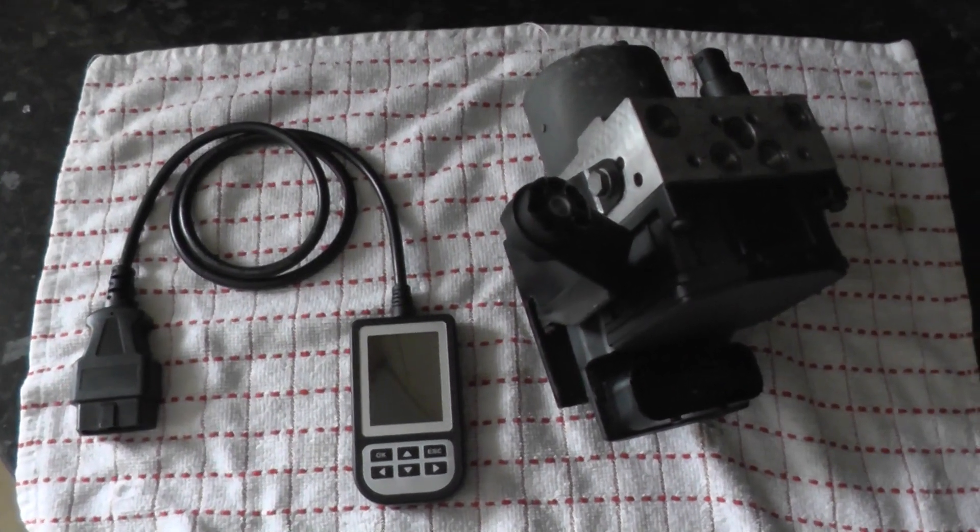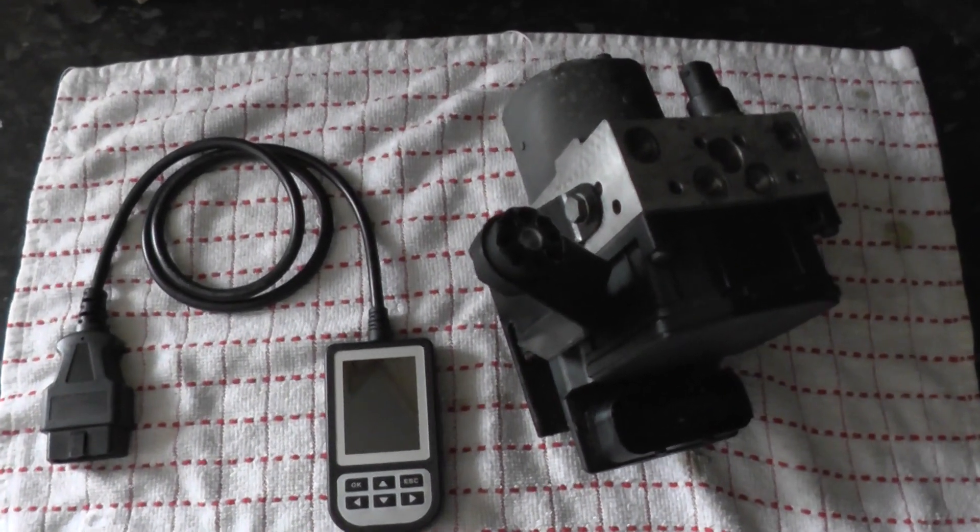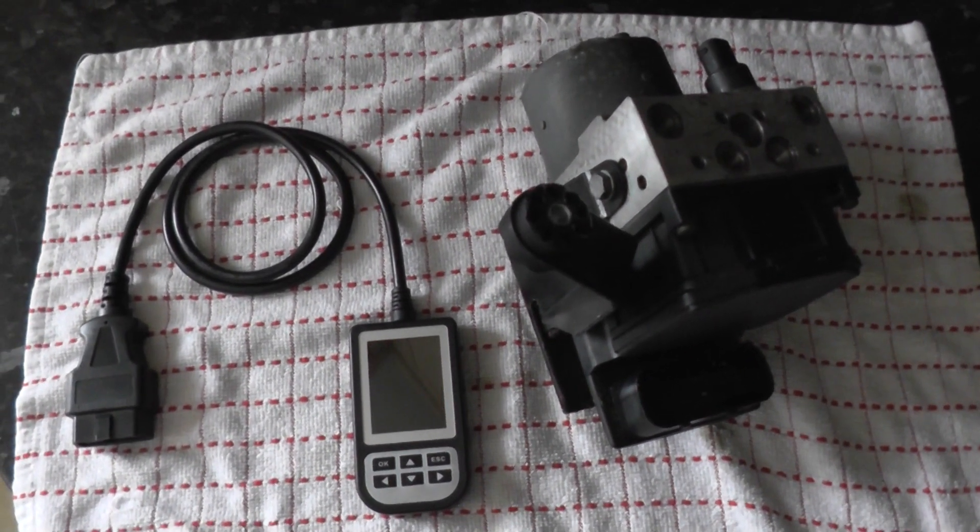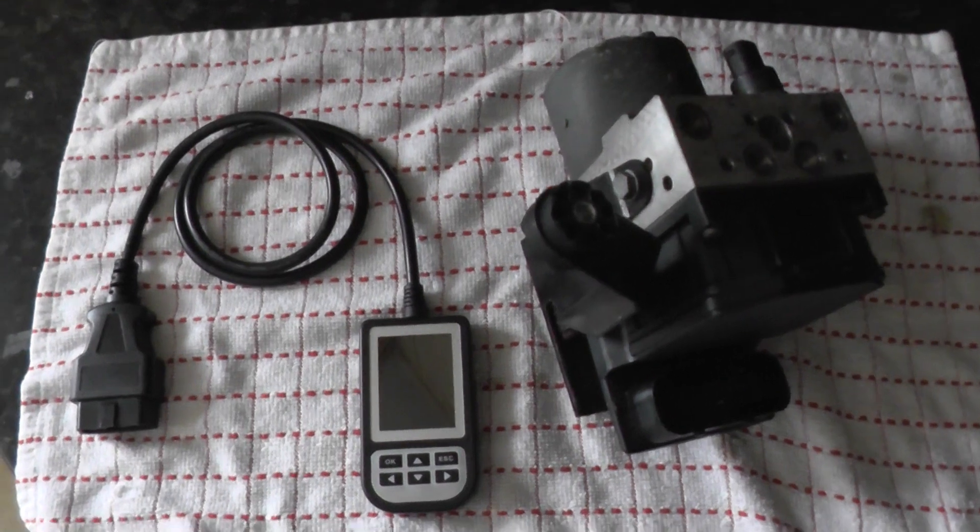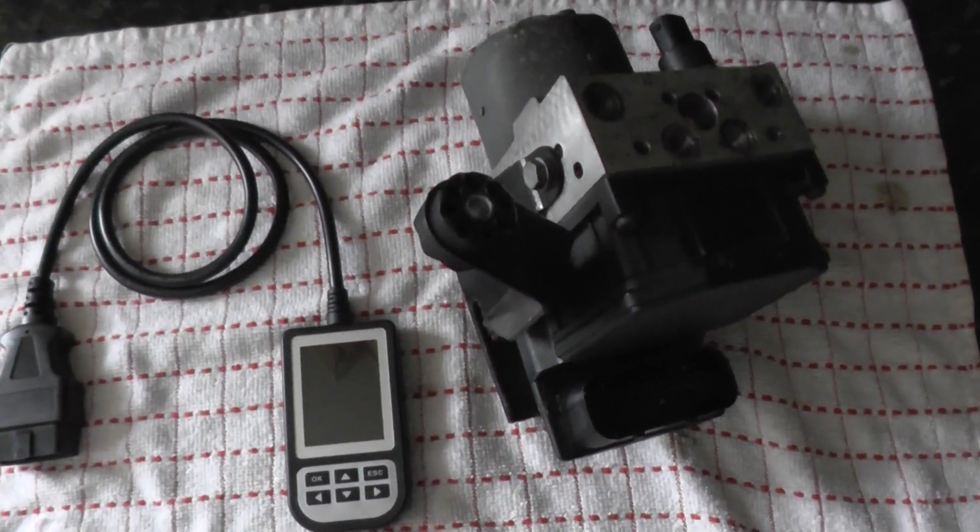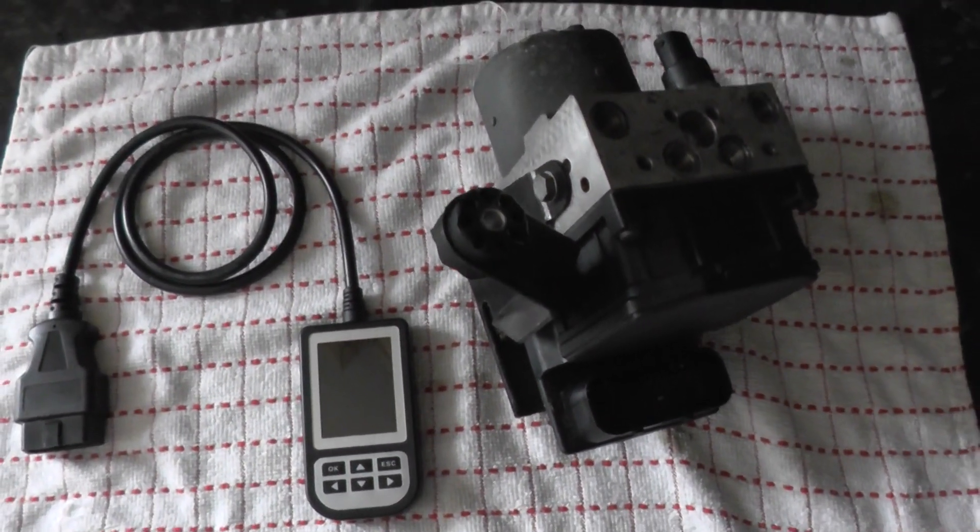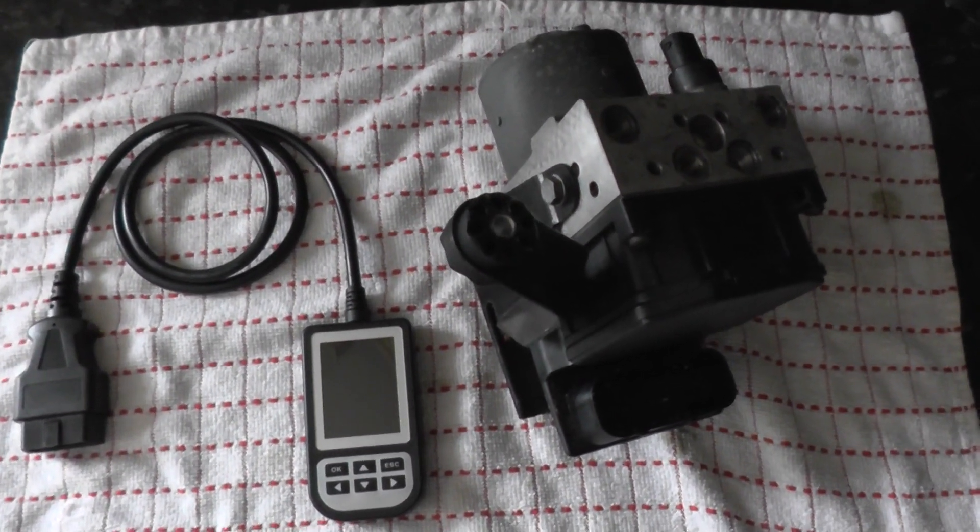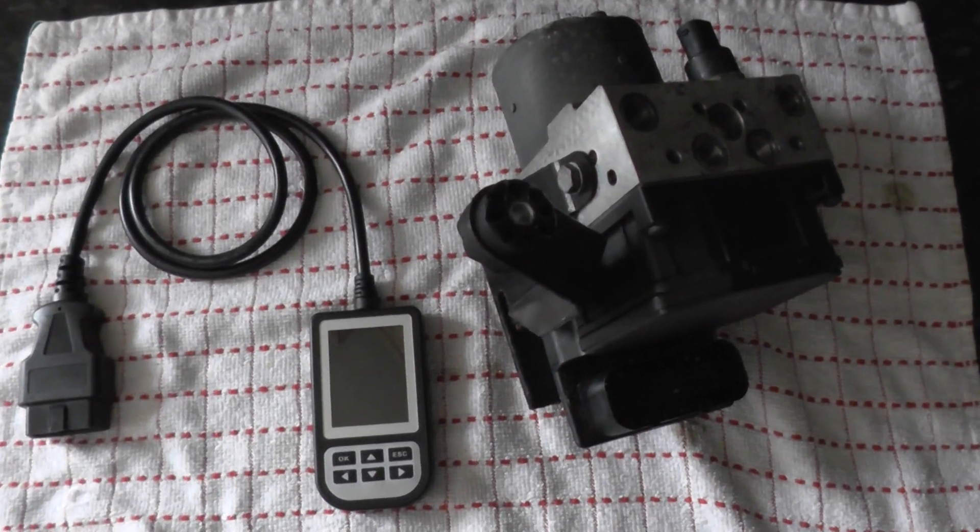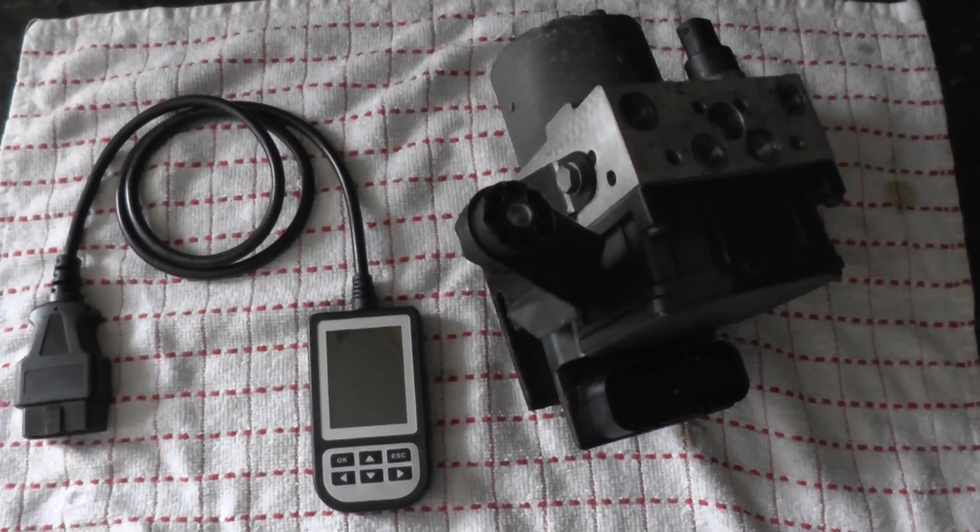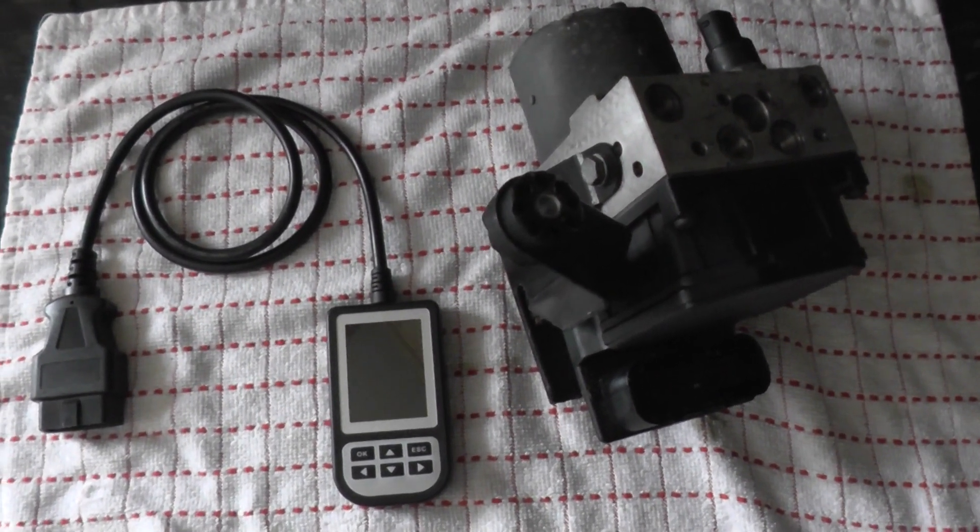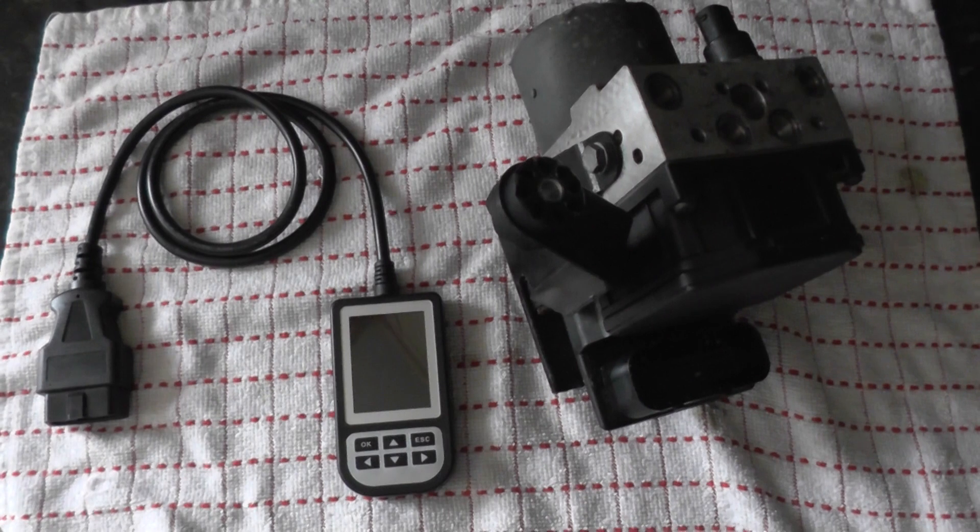Okay guys, thanks for watching this Diagnostic World video. What we have in front of us here are two items which will go a long way to help you diagnose a problem within your ABS system on your BMW.